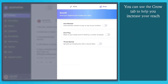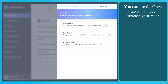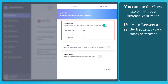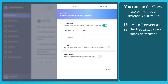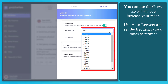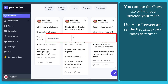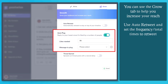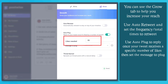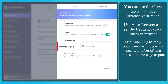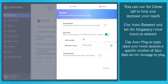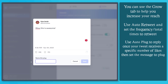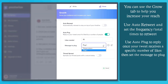When you click on the grow tab, you can use it to grow your audience and increase your reach. Use the auto-retweet feature and set it to retweet every hour, or choose from the drop-down list and select the total number of times to retweet. Next, use auto-plug to reply automatically once your tweet reaches a specific number of likes, and you can set the specific message to plug. Just click this button, compose the message to plug, and you can use multiple plugs that you can choose from.